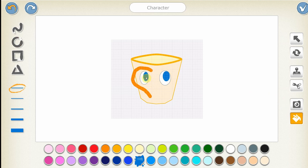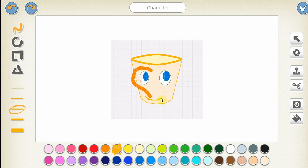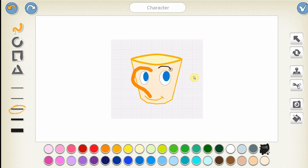Fill in the color again. We should move on to draw the mouth. What color should I pick? A smiling little cup. We are almost done with the cup face. How is your own little cup looking? Is it looking good?